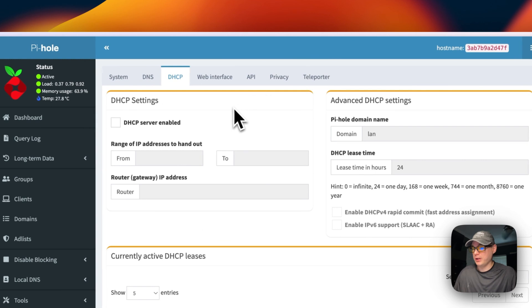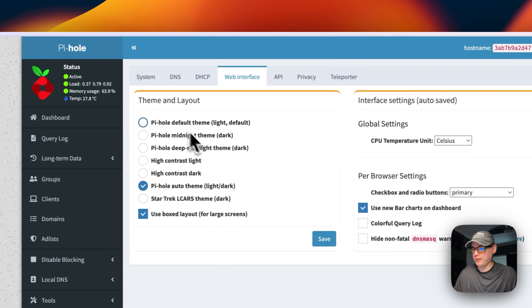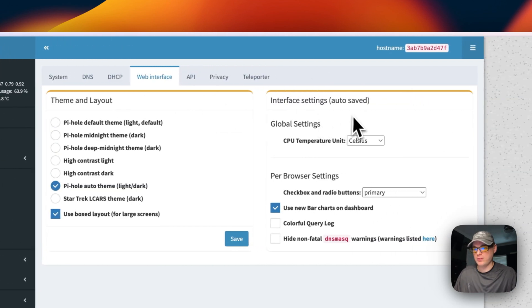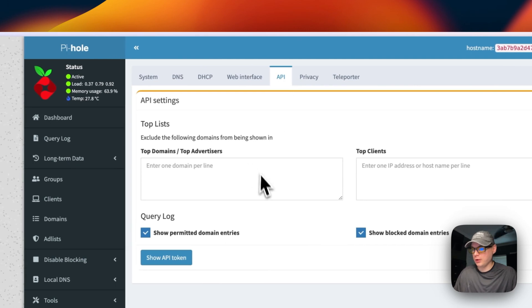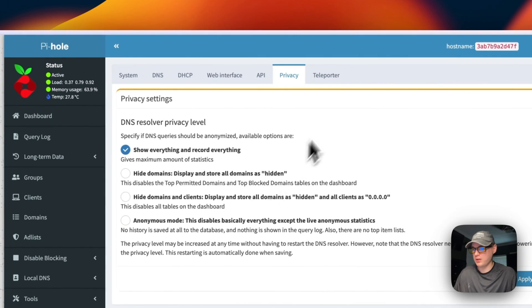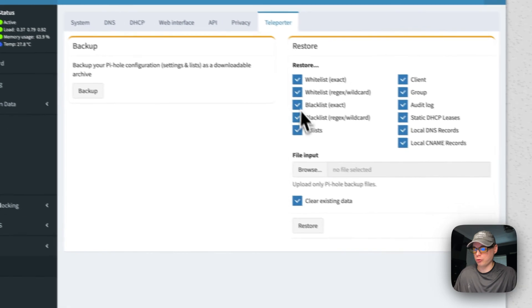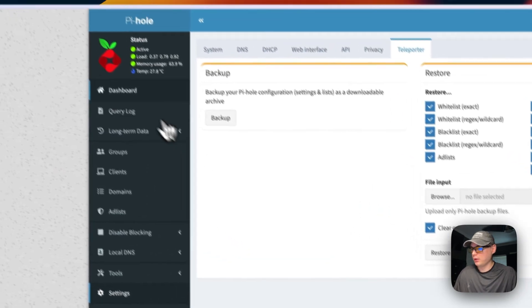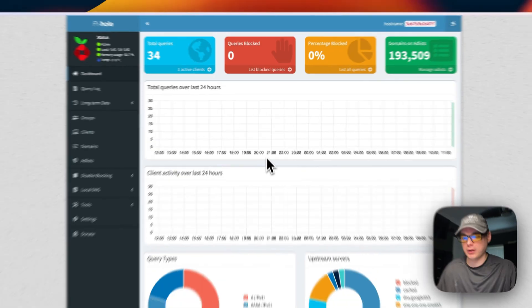You can go into DHCP and have your own DHCP server running, change the theme, interface settings, per-browser settings, API settings, and privacy settings. You can also back it up and restore it. That's how to get Pi-hole running on CasaOS.